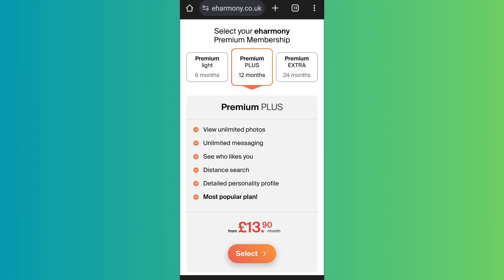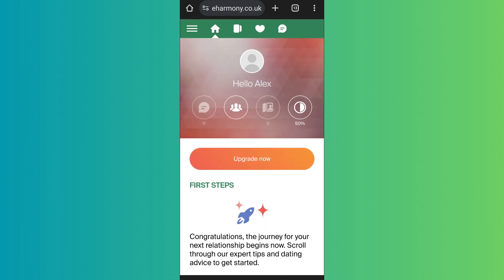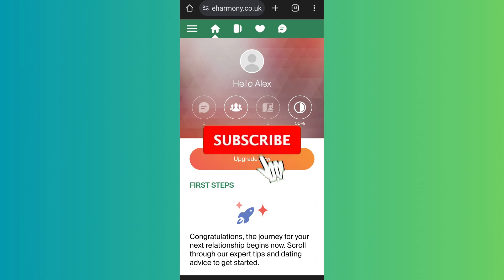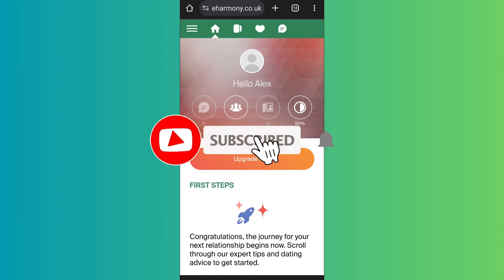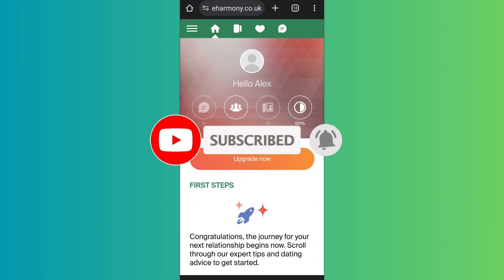Once you purchase the premium subscription, you will be able to see their photos and enjoy various other premium features. That's it for the video — make sure to subscribe to the channel for further similar videos and drop a like if you found this helpful.